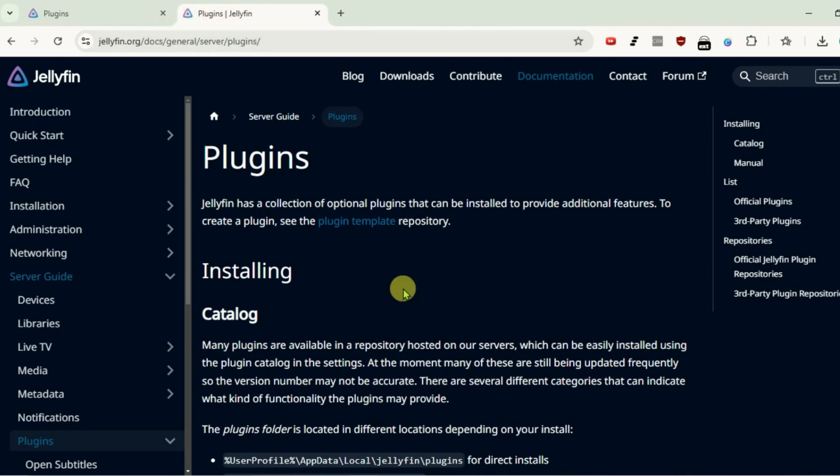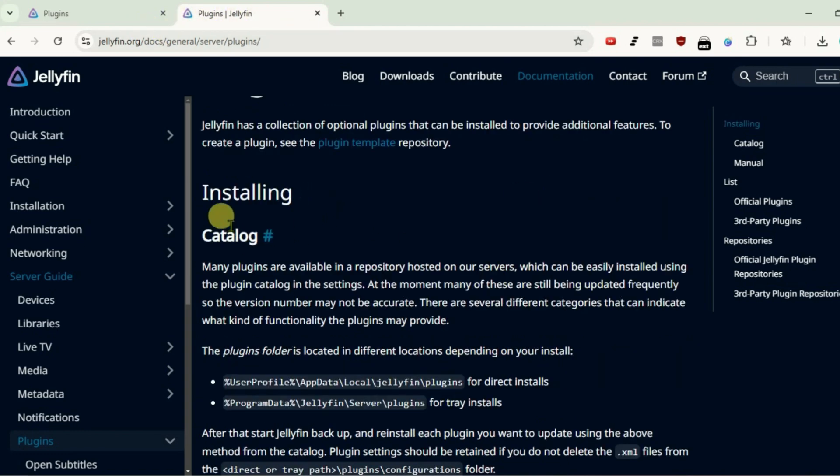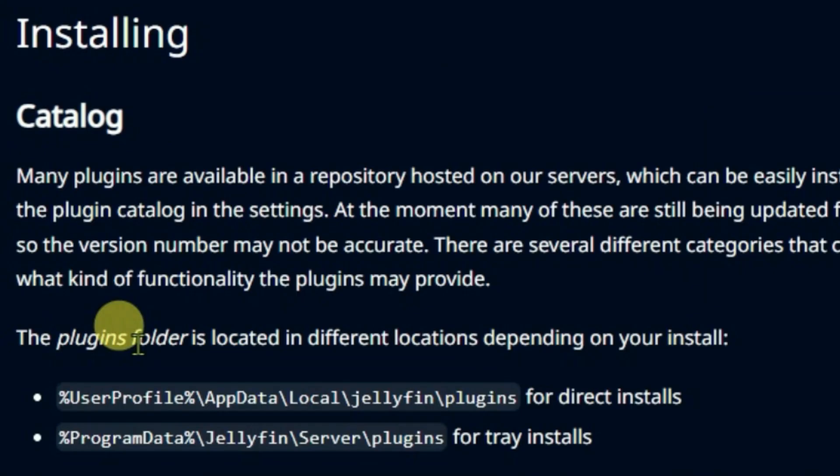This page guides everything about plugins. Come to catalog section. It shows that the plugins folder is located in different locations depending on the type of installation you had chosen during the installation time.